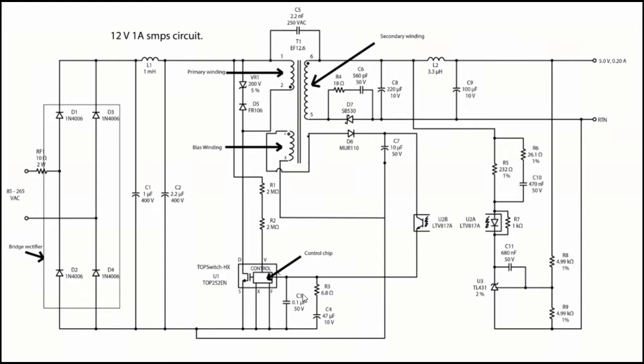So both secondary and auxiliary winding get their energy from the primary. You can add more windings to the transformer and call them aux1, aux2, secondary 2, and secondary 3, etc., in case you need such an arrangement.